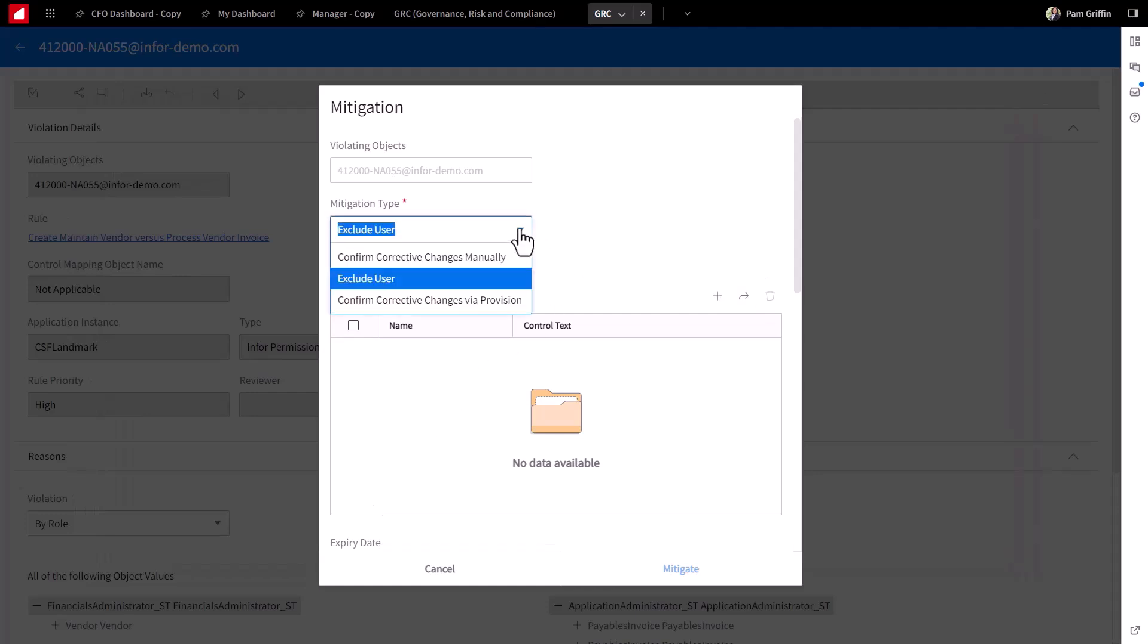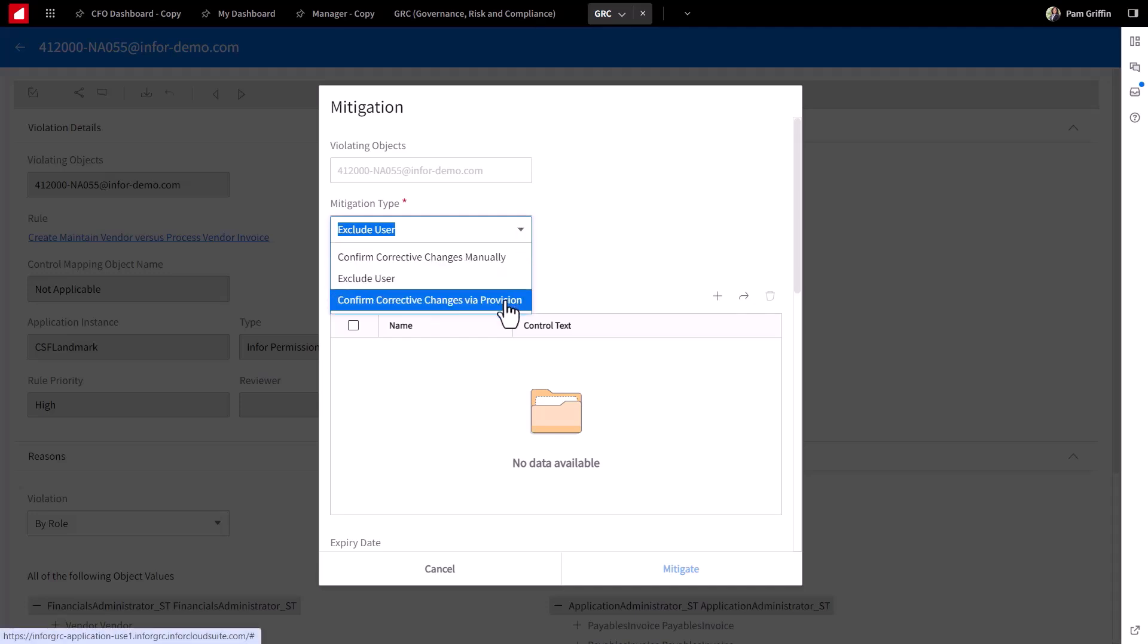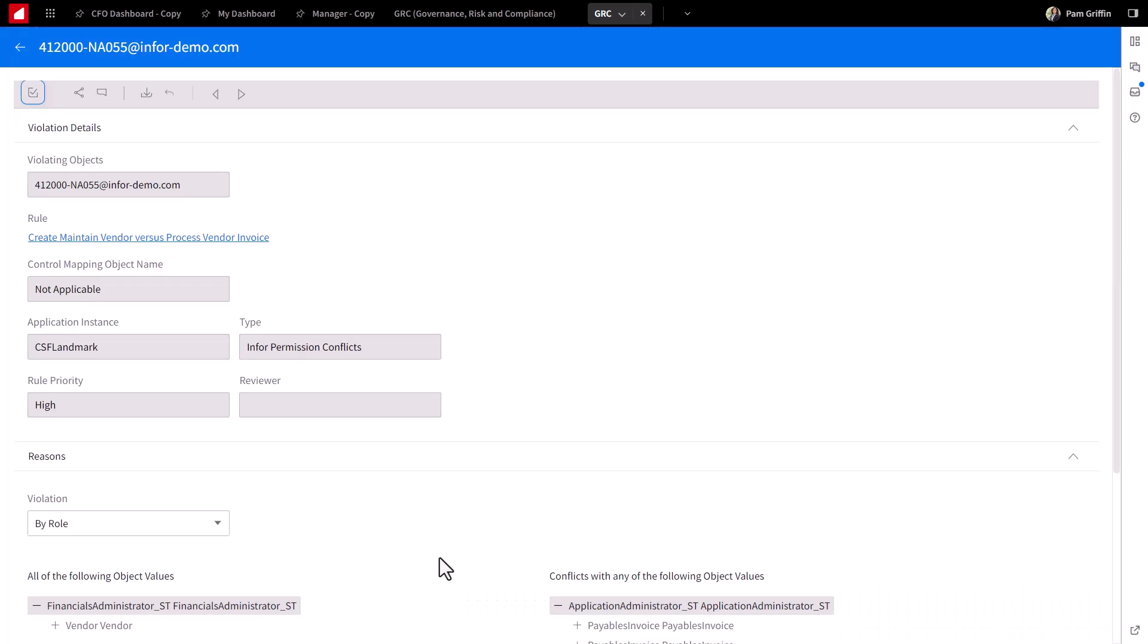Another use case example, perhaps he needs to have those roles removed from this user. You can invoke a change management request that details there's workflow, there's an approval process already built in that mirrors your particular change policy there at the organization. All audit controlled that can actually have GRC write back to that ERP and remove that role as well.